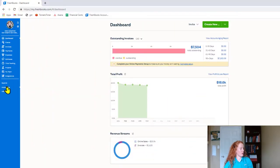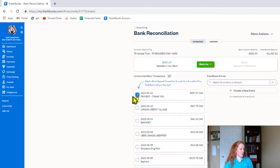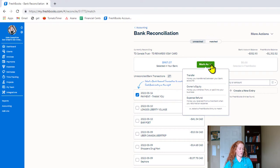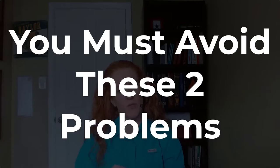Here in the demo account, you go to Accounting and select your bank, then select the transaction. This one in the demo account is not a refund, but let's say it was — you'd go to this green button and select Expense Refund. That is how it was designed, but I'm here to tell you that under no circumstances should you ever use that feature. We have to hack it because there are two major problems with the way FreshBooks built this refund feature.